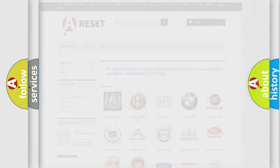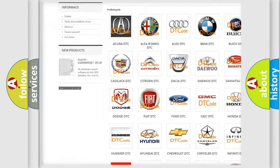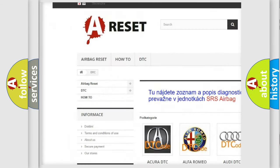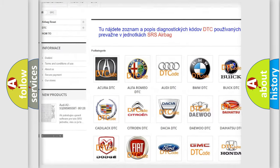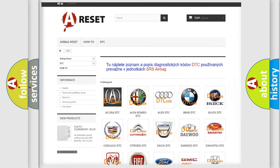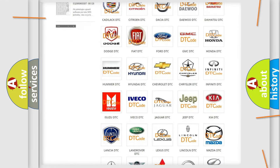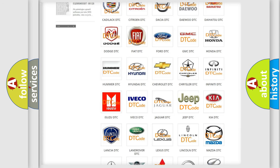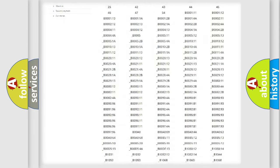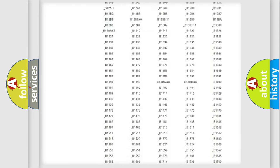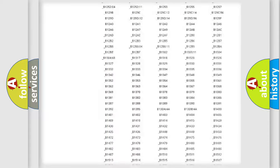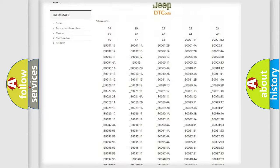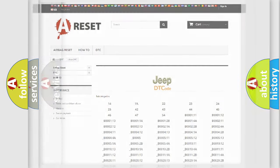Our website airbagreset.sk produces useful videos for you. You do not have to go through the OBD2 protocol anymore to know how to troubleshoot any car breakdown. You will find all the diagnostic codes that can be diagnosed in Jeep vehicles, and also many other useful things.